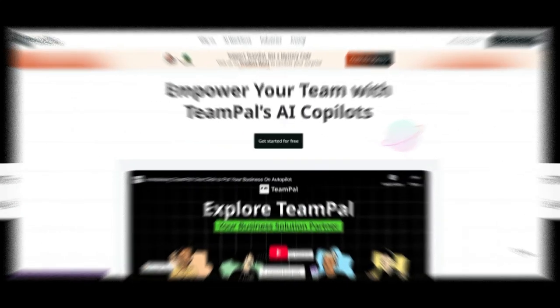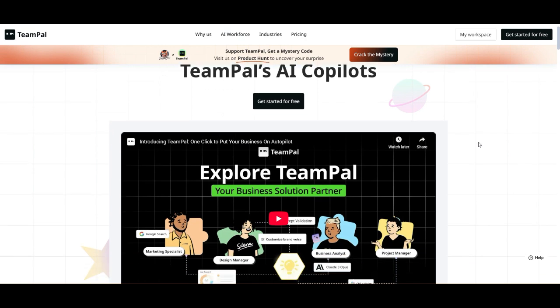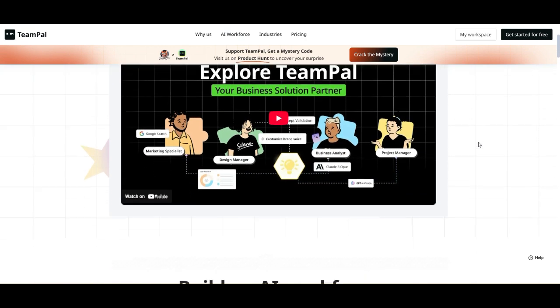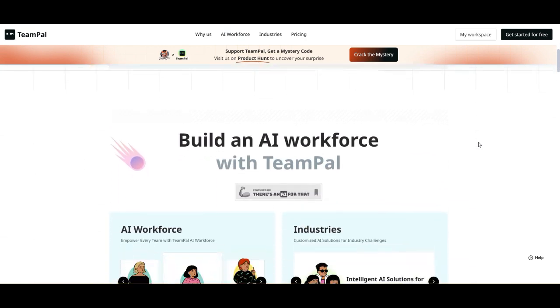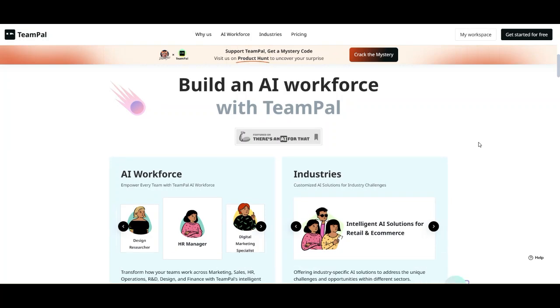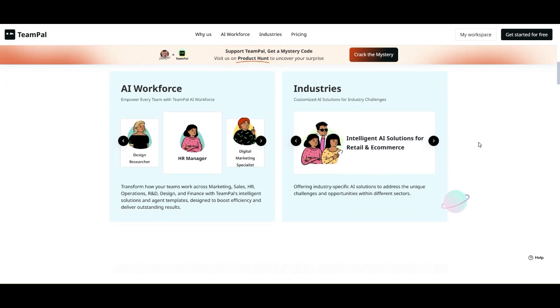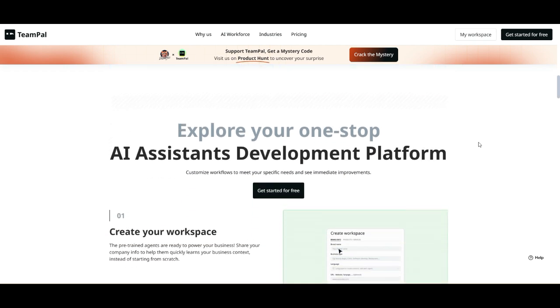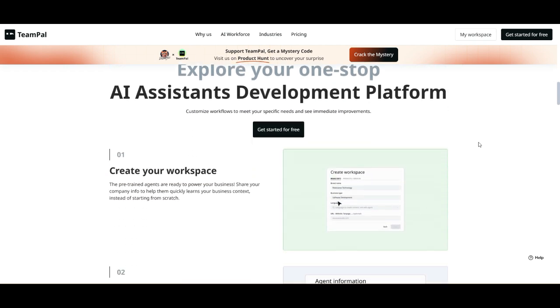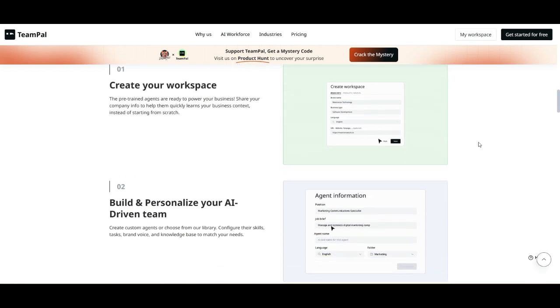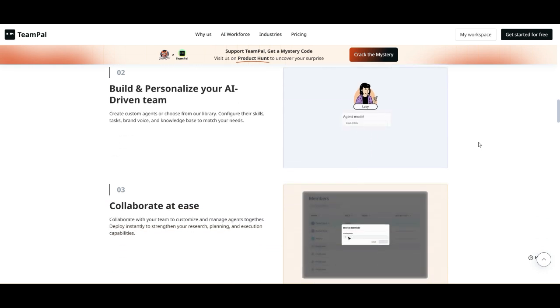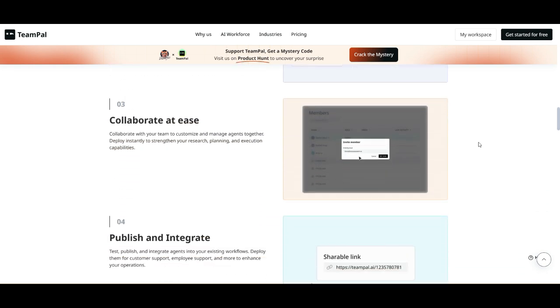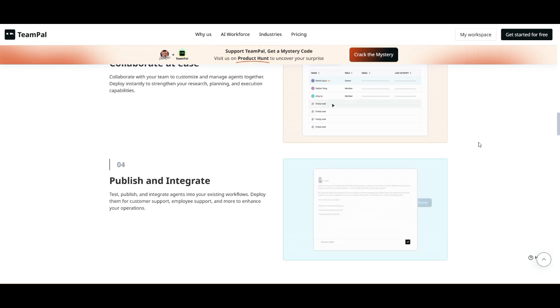So, after diving into TeamPal's AI copilots, checking out its features, pricing, and real-world feedback, what's the verdict? Strong points: 80-plus AI agent templates make setup easy. 30-plus built-in plugins add powerful integrations. Custom knowledge base and brand voice settings for personalization. Multiple AI models: GPT-4, Claude, Gemini for flexibility. Clean and intuitive user interface.